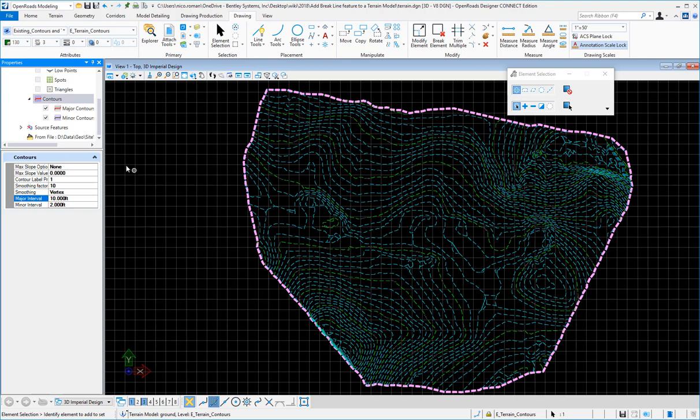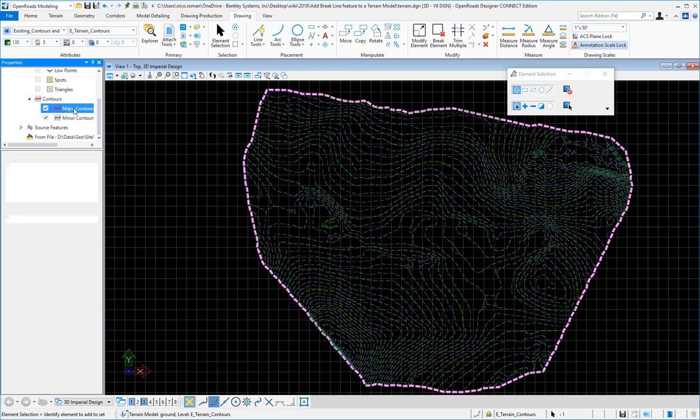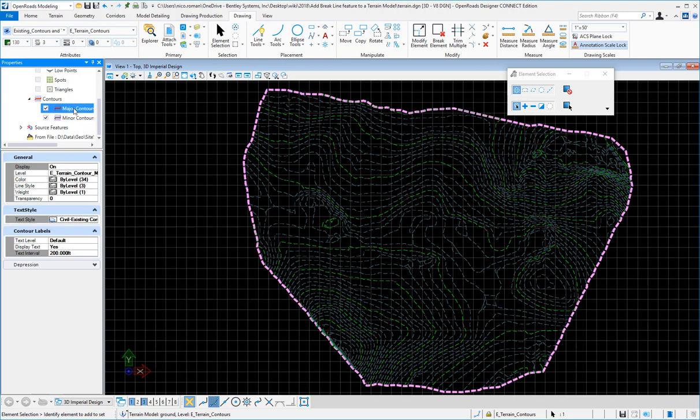Also, you'll see under the labels that I have set up major contour labels down here to display, showing them every 200 feet.